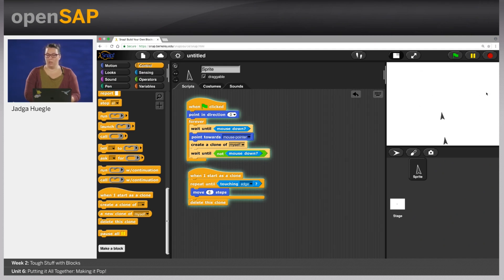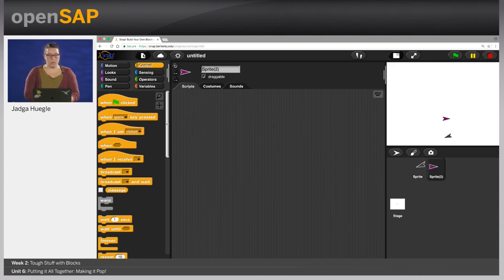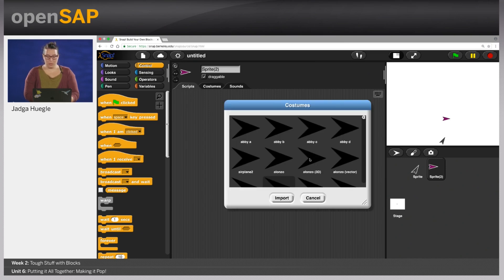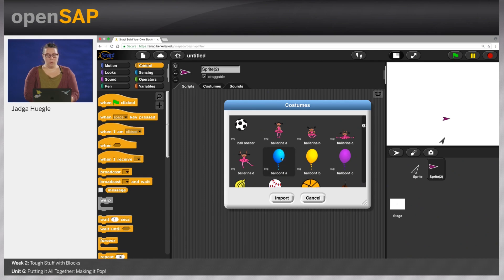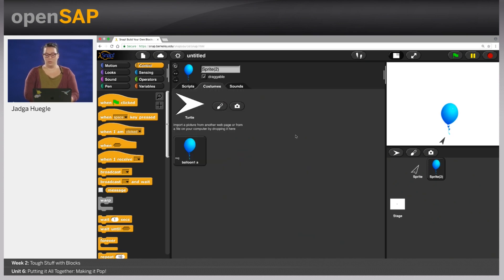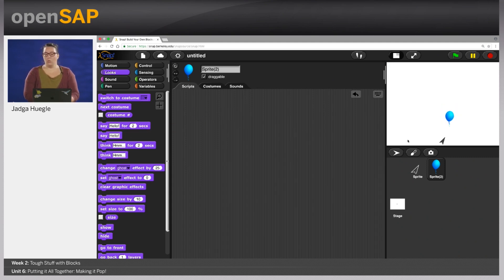We're going to import a balloon costume from the costume library. I'm going to balloon — there are already three balloons available. I'm going for balloon 1A, then click import, and now I've got a balloon costume. This is kind of big, so first we're going to resize the balloon to 50%. We also want the balloons to appear somewhere at the bottom and then move upwards until they touch the edge and then disappear. Also, when they get hit by the clones of this sprite, they should disappear. So we start with the balloon moving upwards.